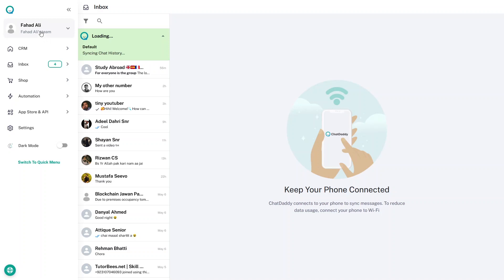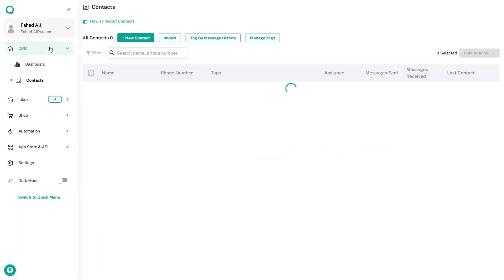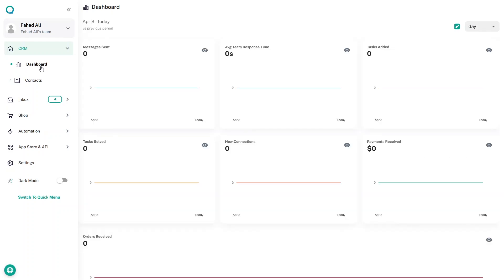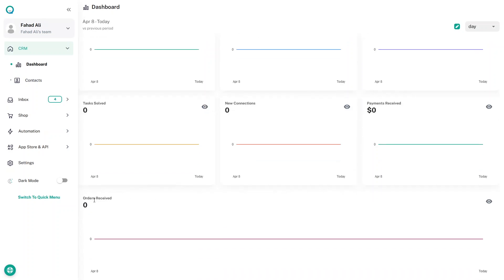We are now inside the Chat Daddy dashboard. On the sidebar there is a CRM section. Inside CRM you have a Dashboard and Contacts. The dashboard shows stats such as messages sent, response time, tasks added and resolved, new connections, and payments received.